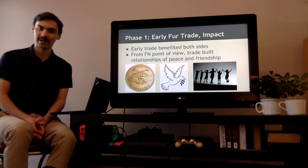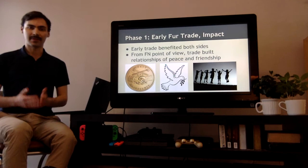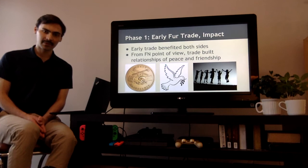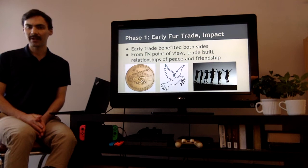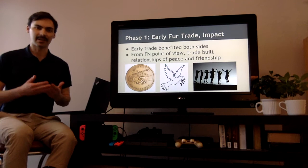Now this trade benefited both sides — both the First Nations peoples and the Europeans. We looked earlier and said that the First Nations' point of view was that they wanted to trade to build relationships of peace and friendship, whereas the motivation for the Europeans might have been more aligned with making money and establishing trade relationships.